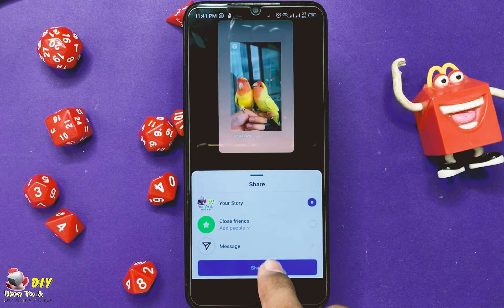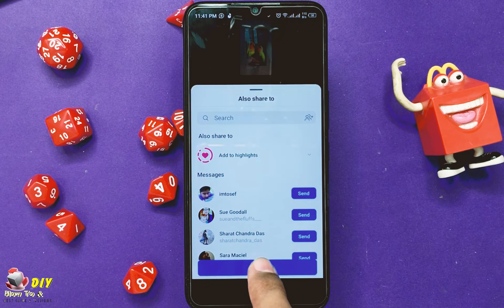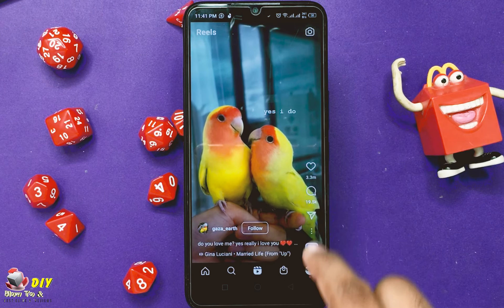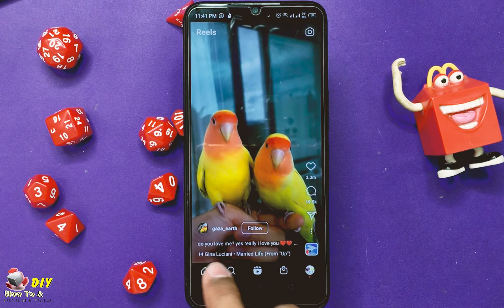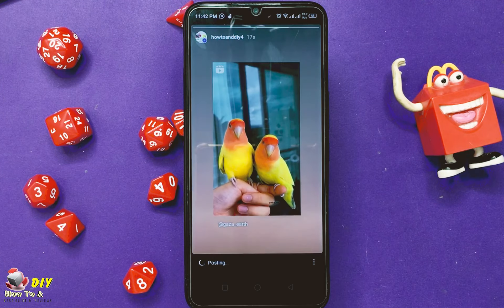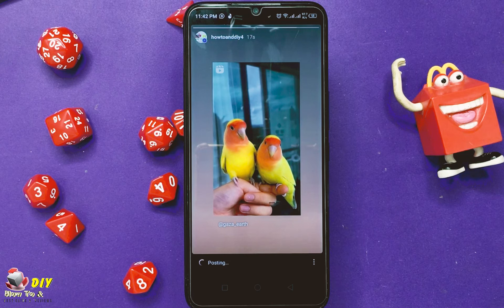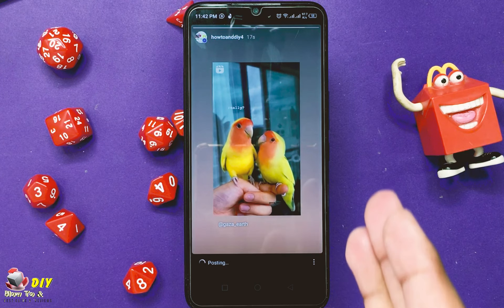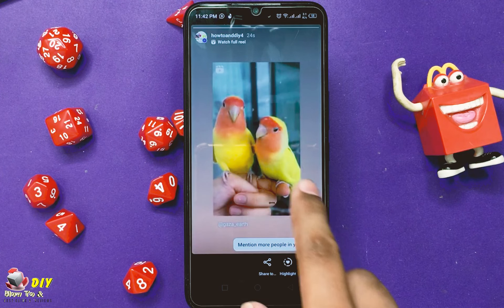Tap share, then tap done. Go back and tap your story. You can see the Reel shared on your Instagram story.